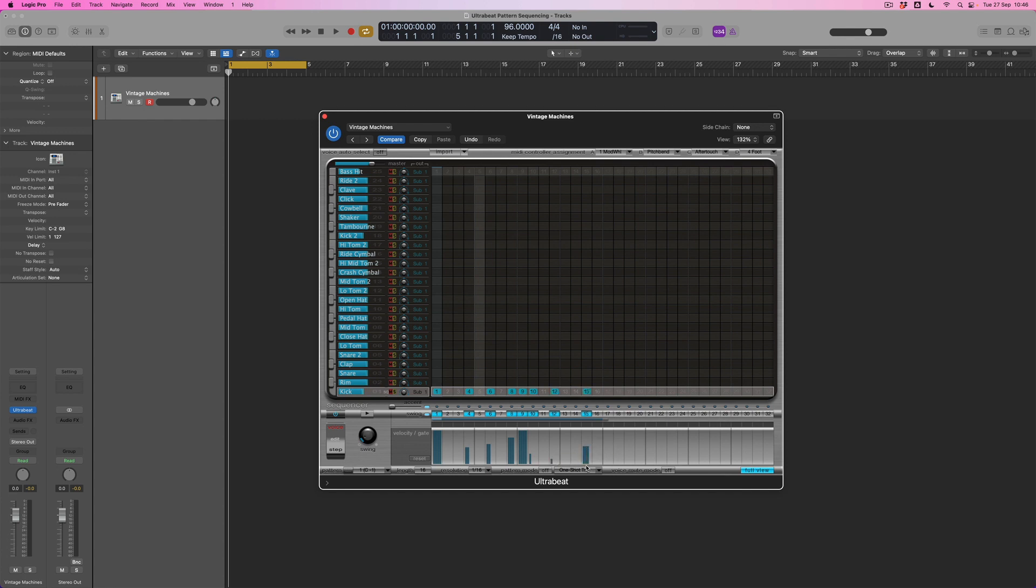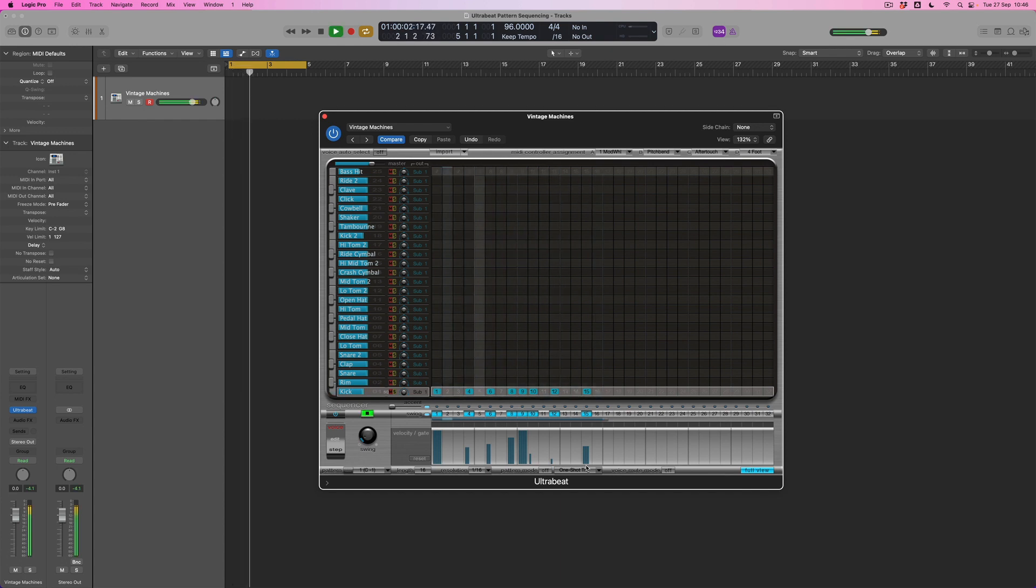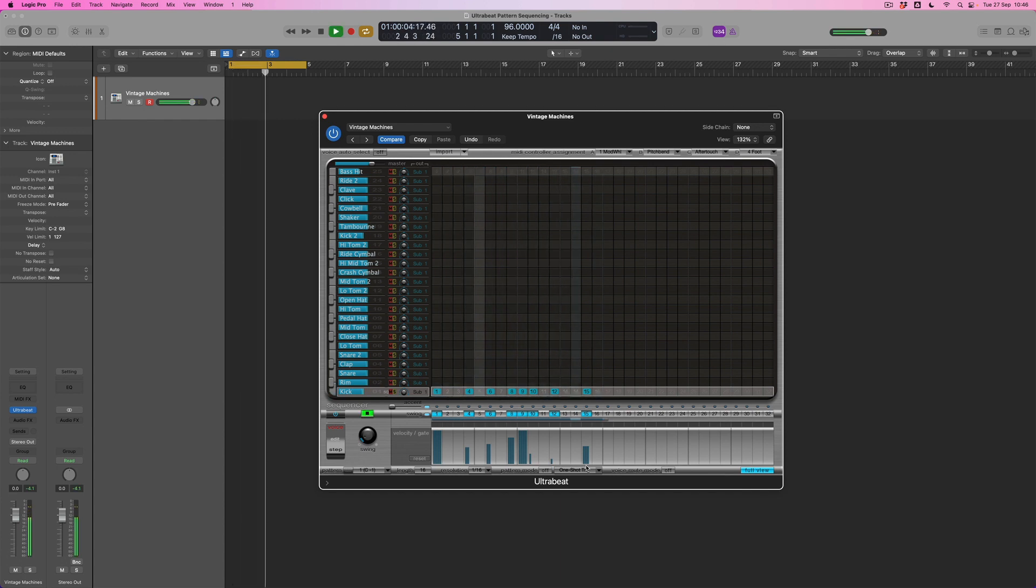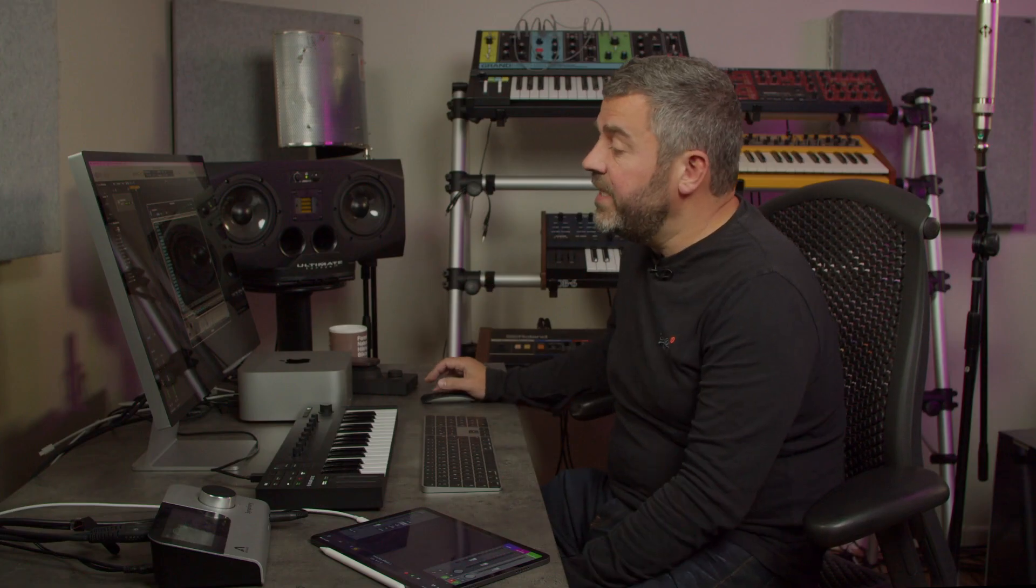Let's listen to this. So we can hear the variation in velocity in particular.